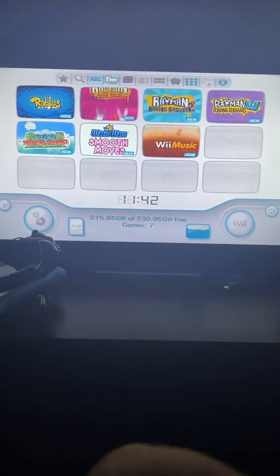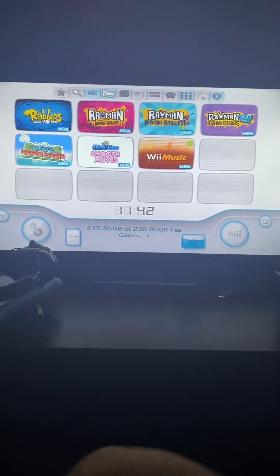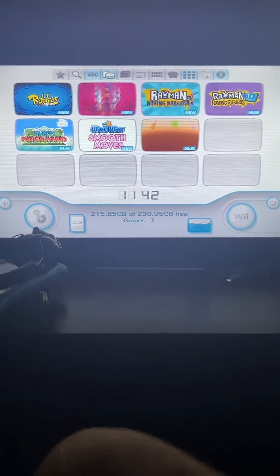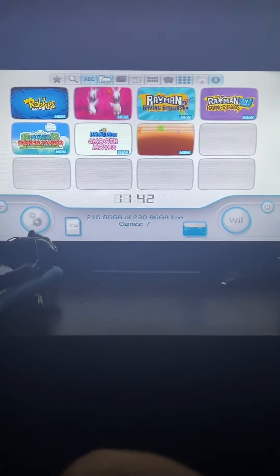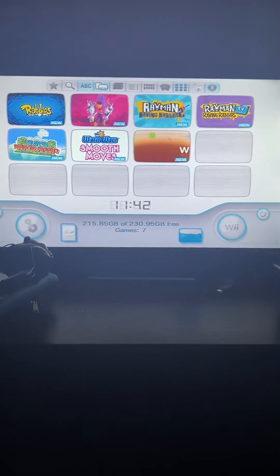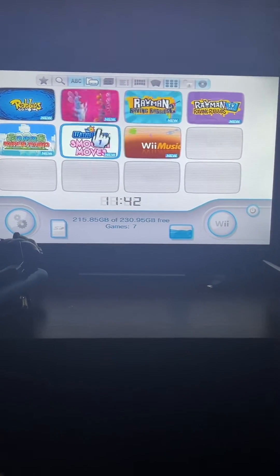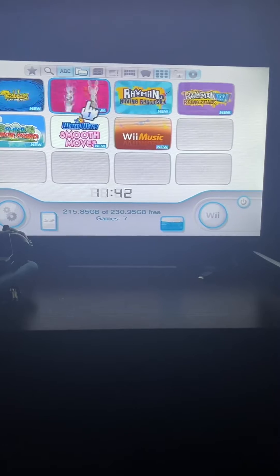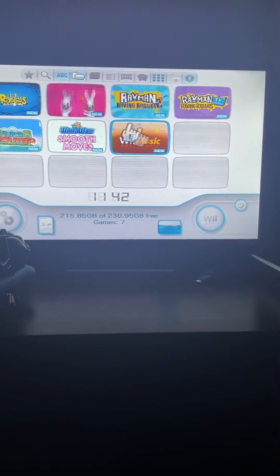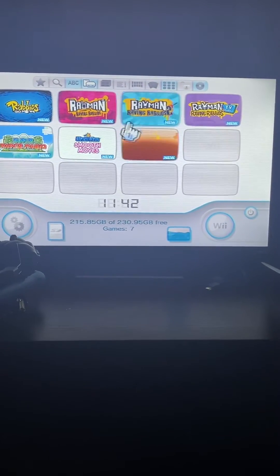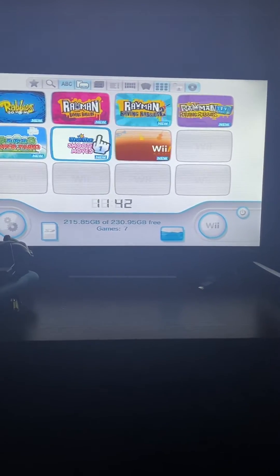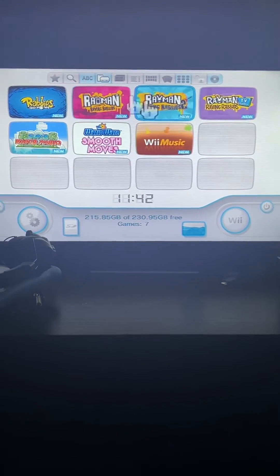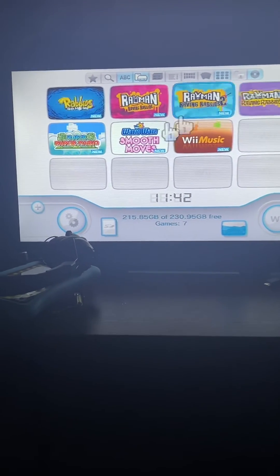Hello everybody. Today's tutorial is going to teach you how you can get widescreen in 4x3 games. What this will do is allow you to play a game such as Rayman Raving Rabbids and put the game in full screen, so you don't get any black bars on the side and the screen will just stretch.